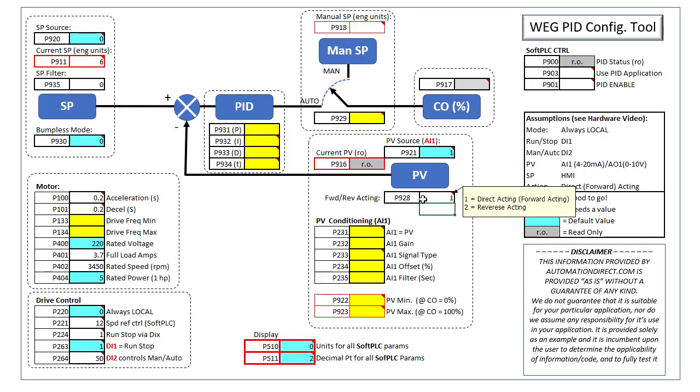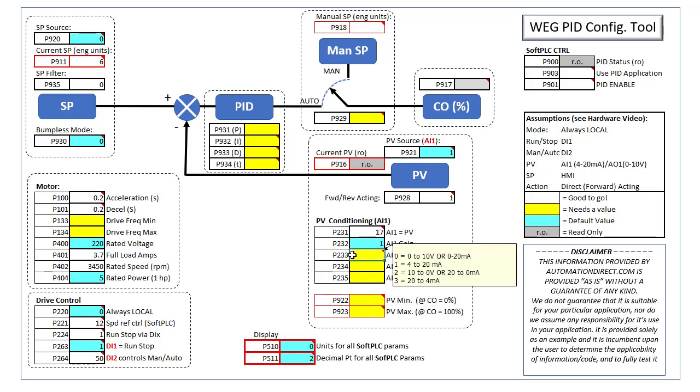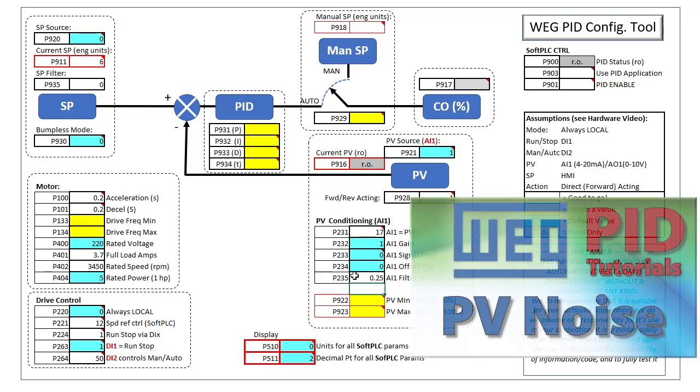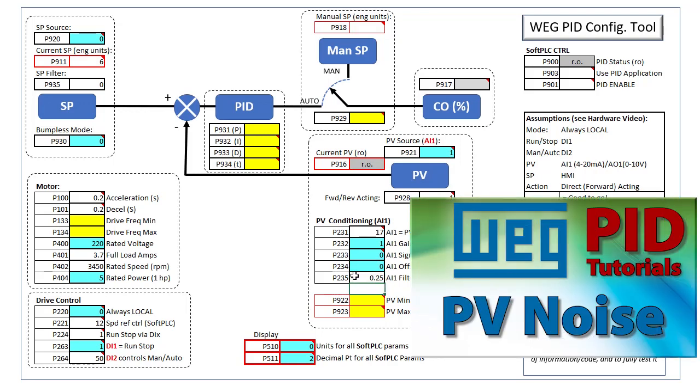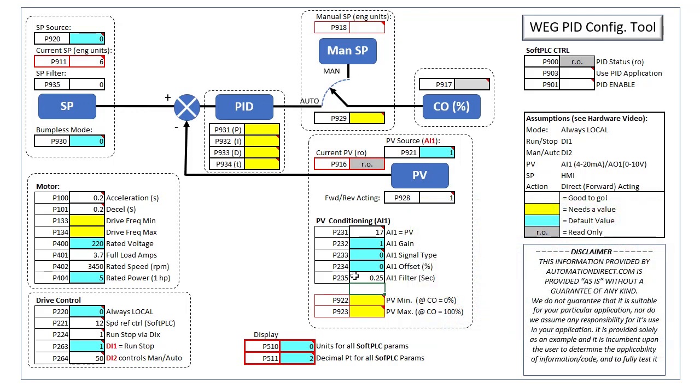Of course we need to set up analog input 1, so we tell analog input 1 it will be used as the process variable and we'll use the default gain, 0 to 10 volt signal, offset and add a little filtering. We have a whole video set aside for techniques you can use to reduce process variable noise. Filtering is just one of those ways.